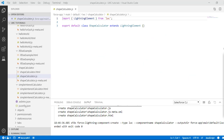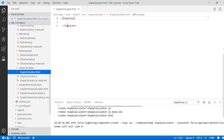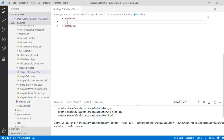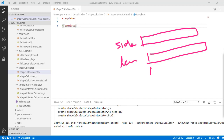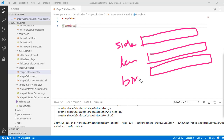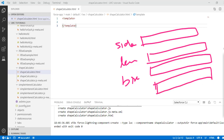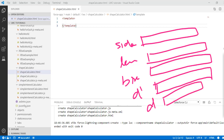Let's go ahead and open our shape calculator HTML file. The first thing we're going to do is capture the side of the square, the length and breadth of the rectangle, and diagonal 1 and diagonal 2 of the rhombus. So we're going to create some input boxes.